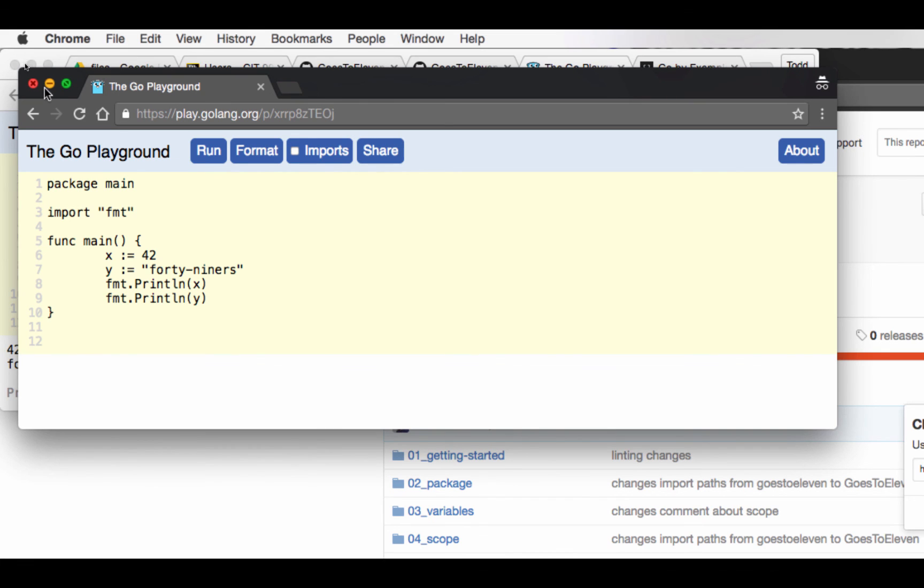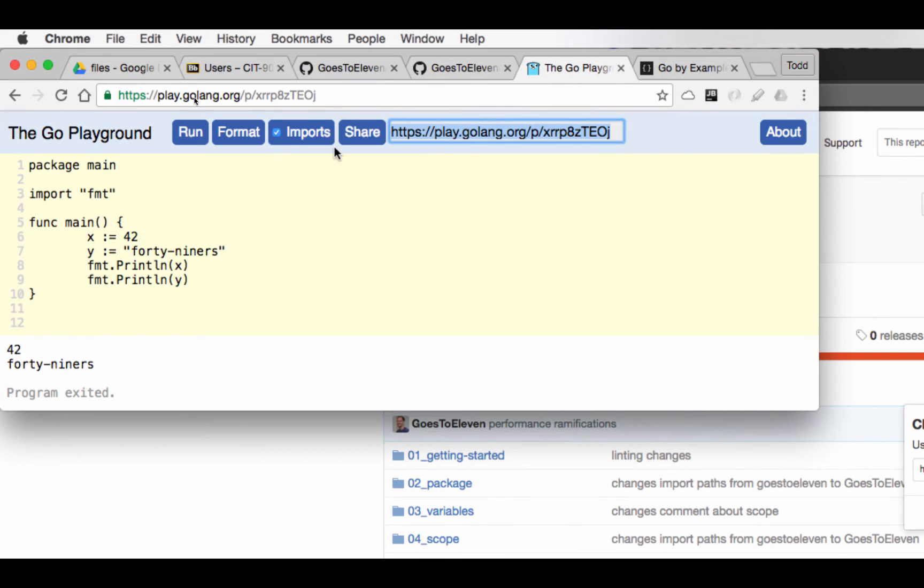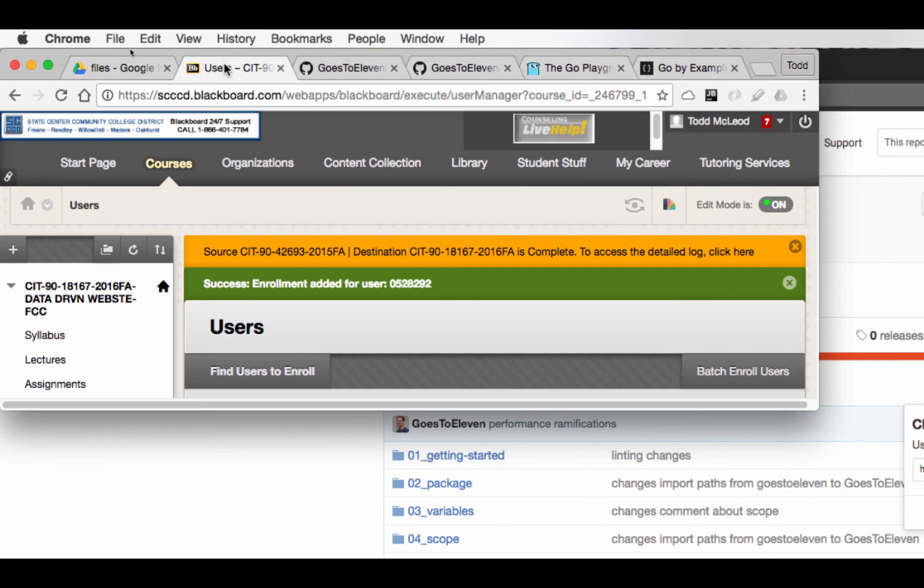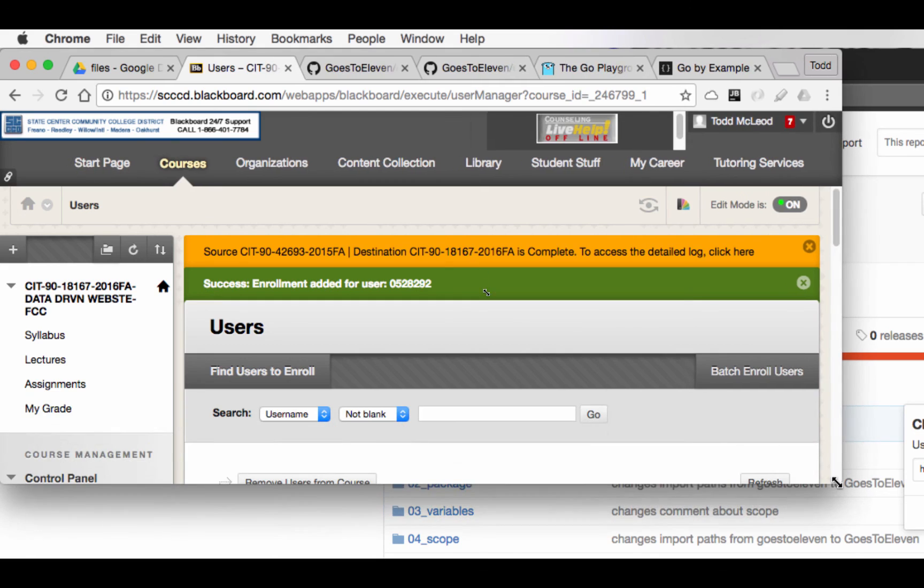So once you've written your code, click share, get the URL, and then come over to Blackboard and paste in that URL to show me, hey, I wrote that little program.